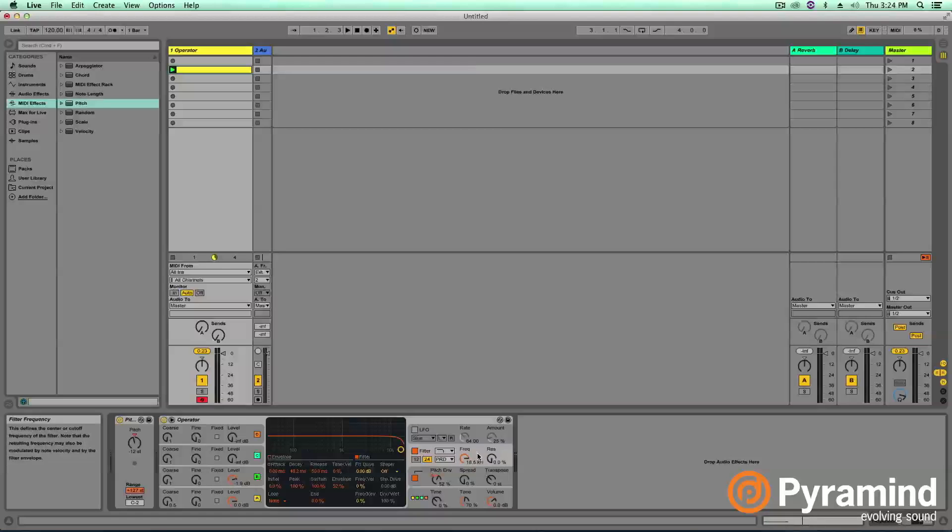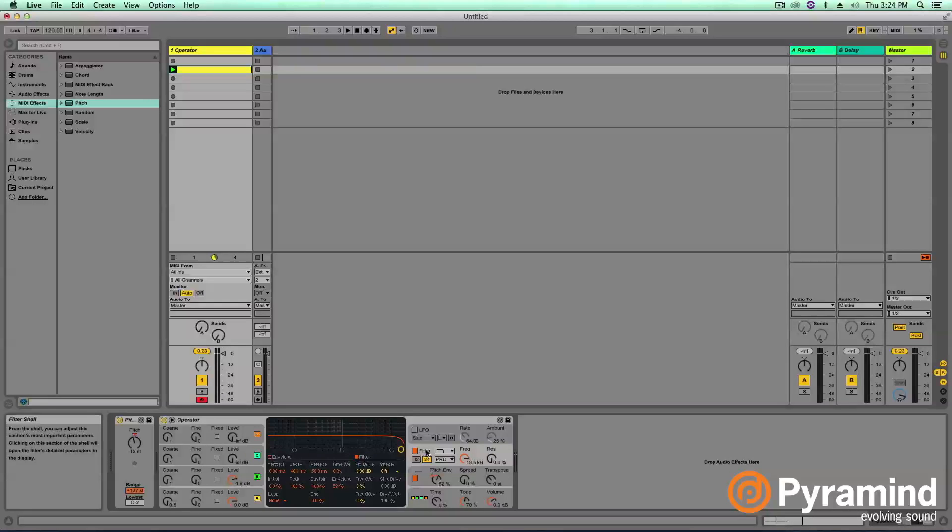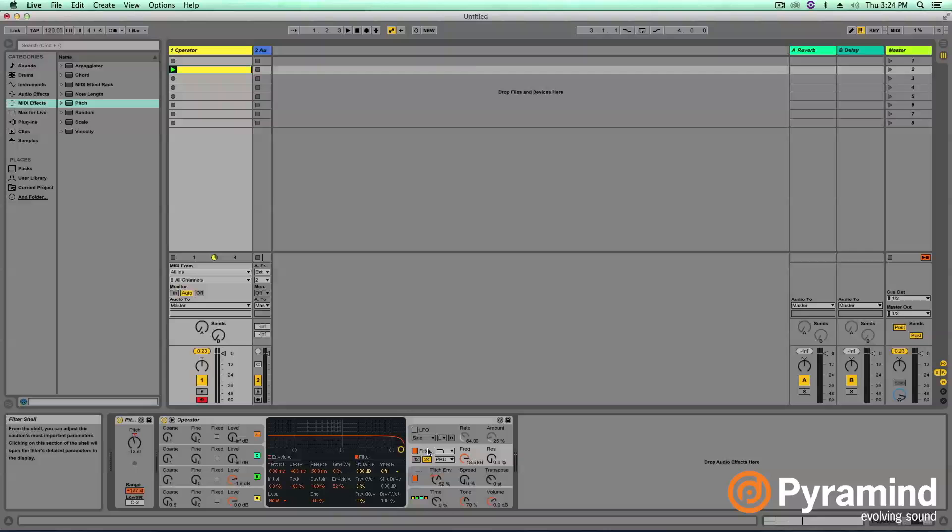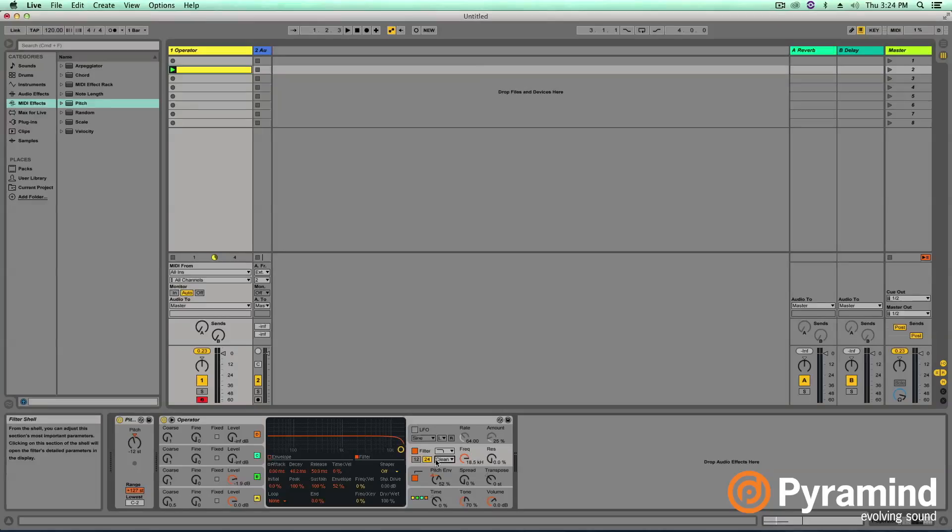So in operator, our filter section is located here. The filter is the key component in what we call subtractive synthesis. A filter is going to subtract or EQ out different parts, different harmonics that we've created using our oscillators.